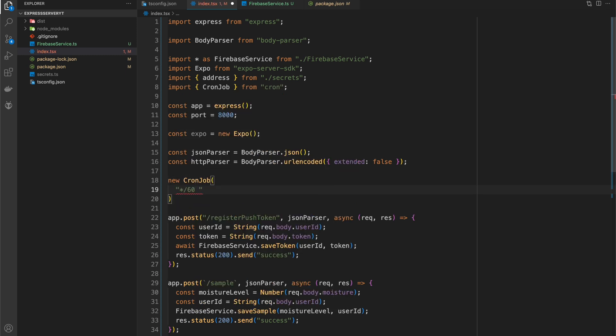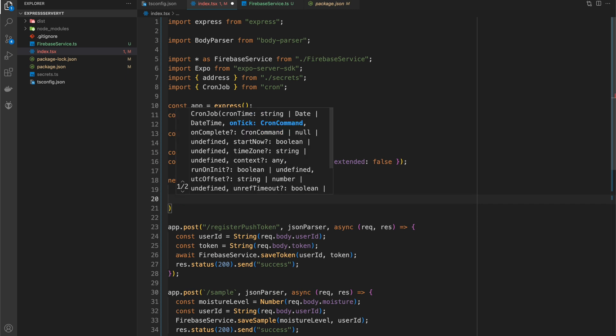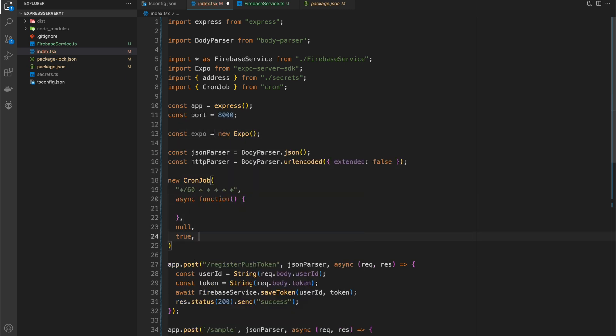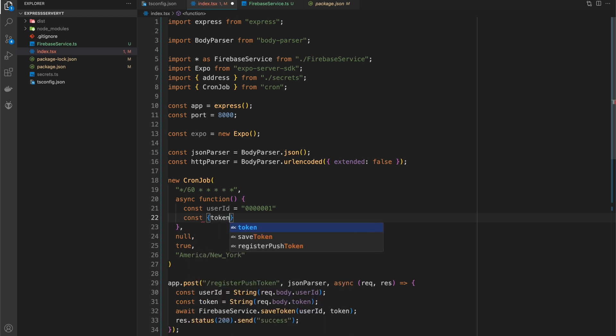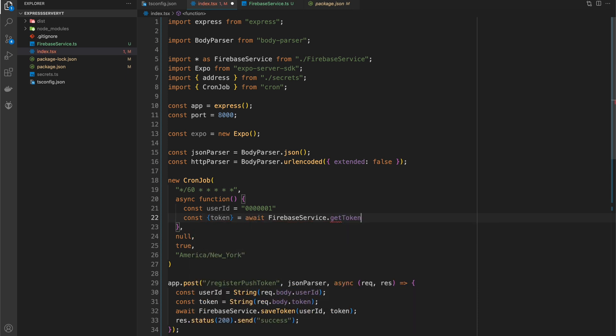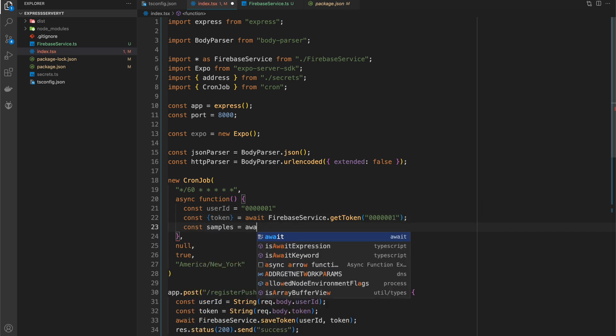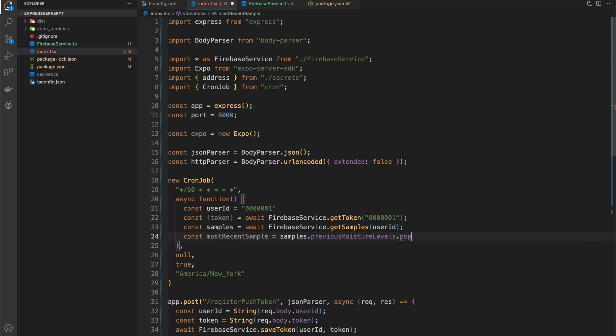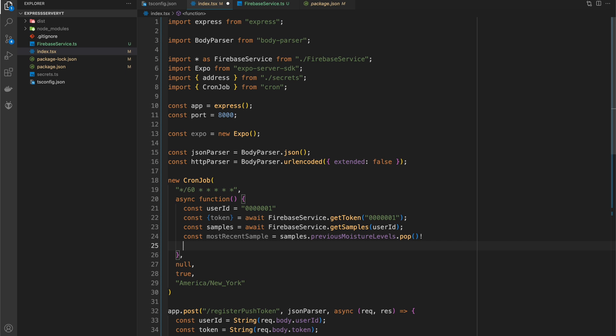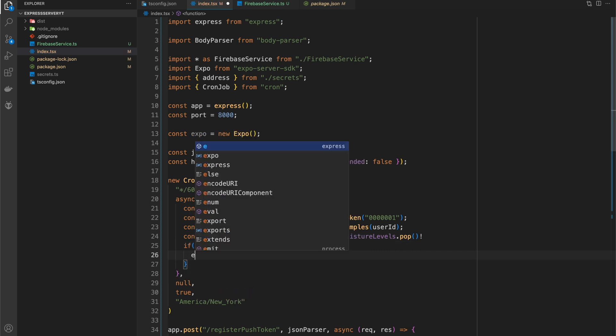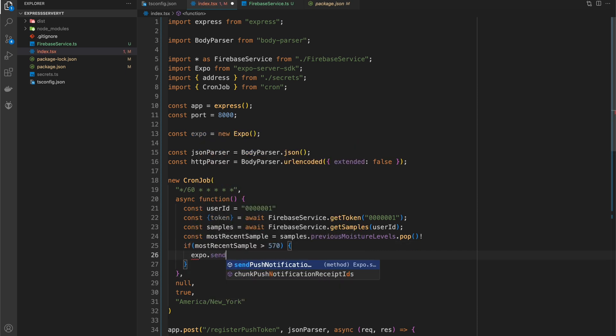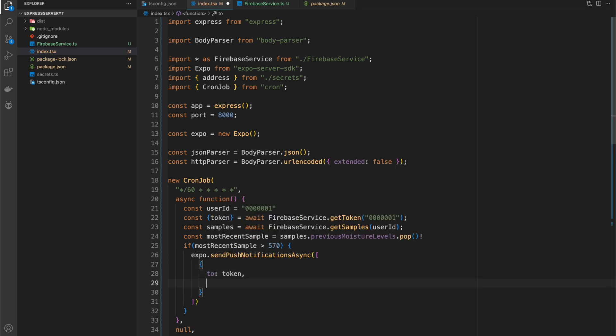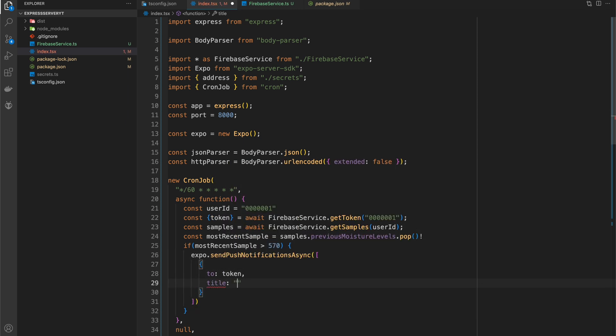So now let's send the push notifications whenever the samples hit a certain value. So we're going to check every 60 seconds, we're going to run this function to see if the moisture level is too low. And if it's too low, we're going to send it off. So I'm going to hard code the user ID because there's only one user of this application right now. And I'm going to use that token and I'm going to grab the samples for that user. And if the most recent sample is greater than 570, which means it's really dry, I'm going to send a push notification telling the user to water their plant.